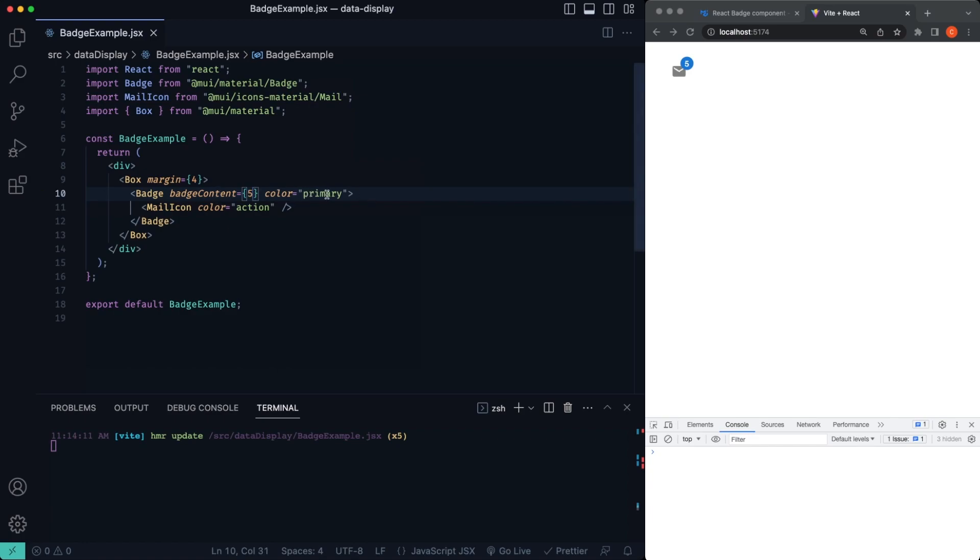We can also change the color. Right now by default it's set to primary. If we change it to secondary, I believe it's going to be a purplish color. Yes, there it is there.